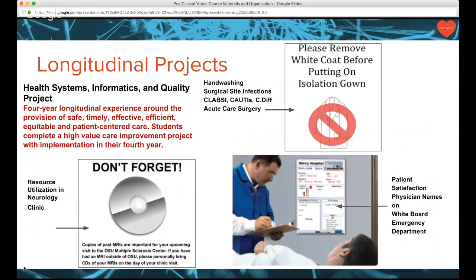The Health Systems Informatics and Quality Project is a four-year-long experience, and I found that Canvas is the best platform to leverage when delivering information regarding project work, upcoming assignments, and an overall view of student work and what to expect. Students have been doing great work with HSIQ, implementing projects that are very needed and necessary, and are often able to make an impact and measure change over time with their interventions.